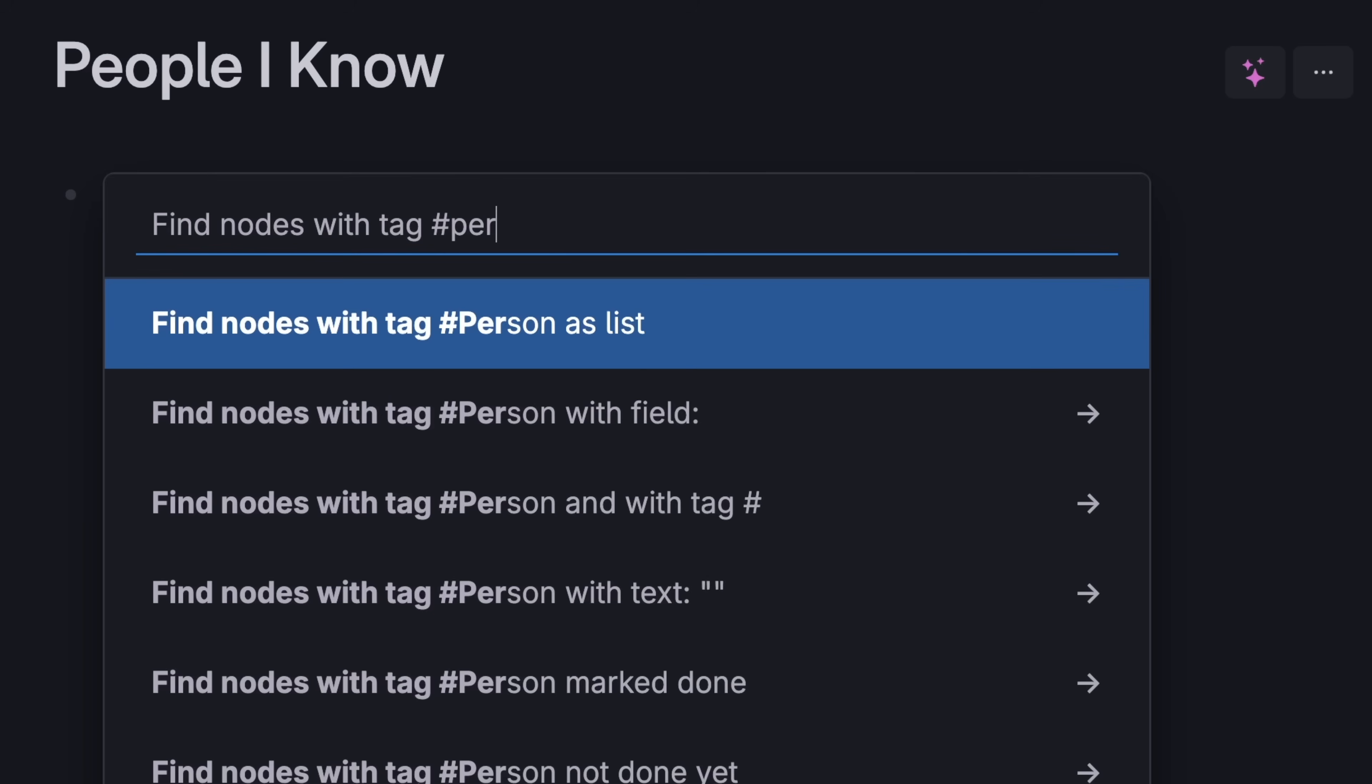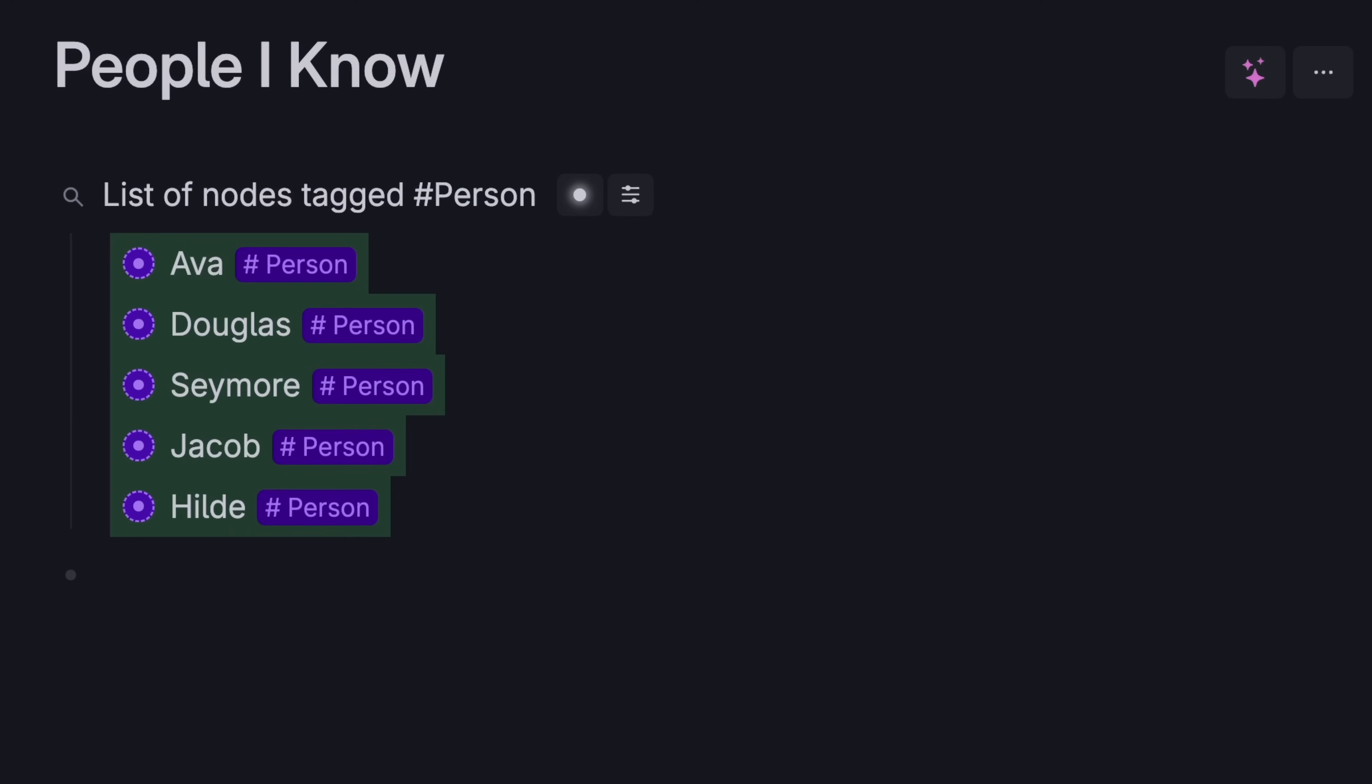And if you're setting up a new page, Tana will find the people you tagged in the past, based on what you're looking for. Super simple.